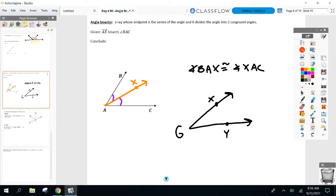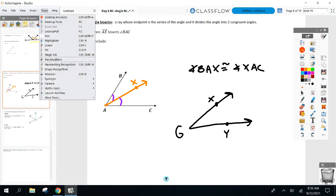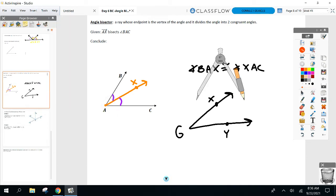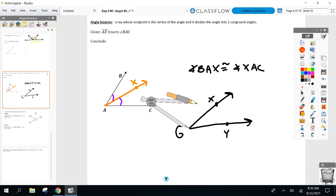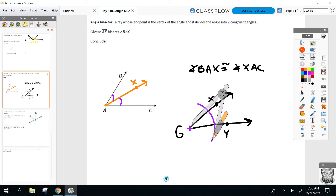I want to cut it in half using your compass and straight edge only. Everyone agrees we're going to have a ray here that goes through. Everyone take your compass now — if you have it with you, take your compass. Try to have it with you every day. Put it on the vertex — which would be G. And you're going to make an arc through both rays.